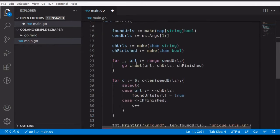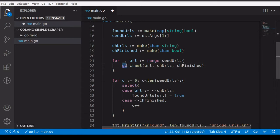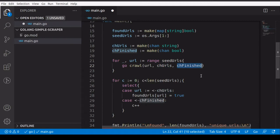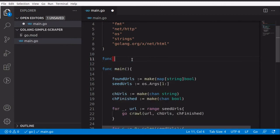In this part 3 video we'll write our crawl function. As I explained in the previous video, our goroutines will call a function called crawl and pass the URL. The seed URLs are the URLs the user passes — we'll range over them and pass each one to the crawl function using a goroutine. We also pass two channels: one for unique links found, and a finished channel to notify when a URL has been processed.